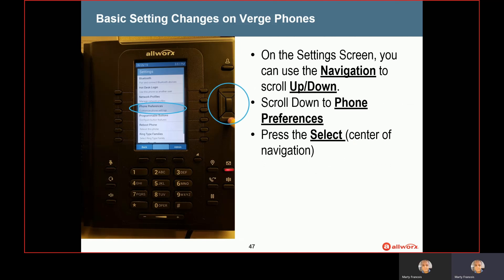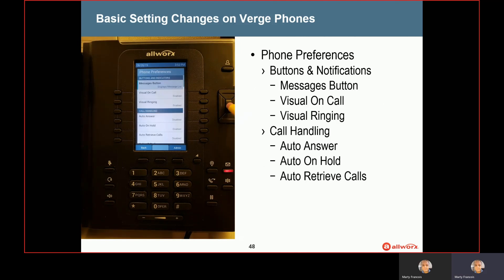From there, you're going to use your navigation — the up and down select button — to scroll down to phone preferences and then hit the center select button. Once you're in there, you will see all the different preferences, and these preferences are broken up into categories. We're going to start off with preferences for buttons and notifications. The first one you see there at the top is your messages button, which allows you to make changes to how that button works.